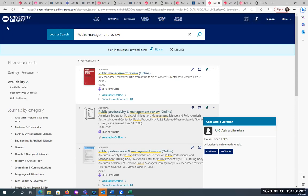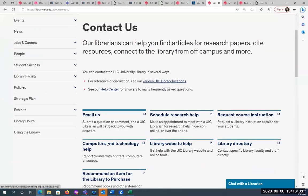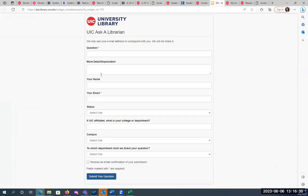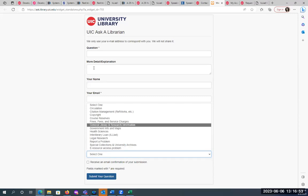If you'd feel more comfortable sending an email or we don't have anybody on chat, go to the library homepage, go to 'Contact Us,' and fill out an email. You put in your affiliation and your campus, then select 'E-resource Access Problem.' Just let us know what the issue is — you can include a screenshot if you'd like.